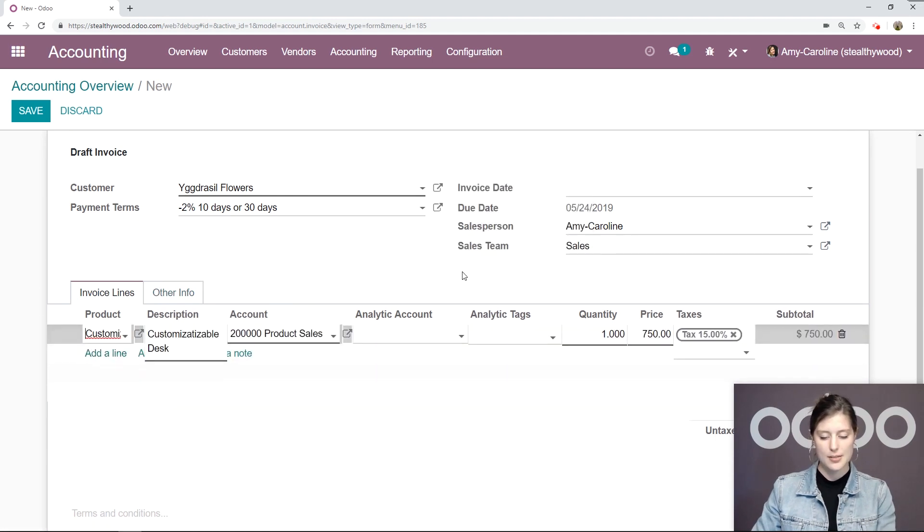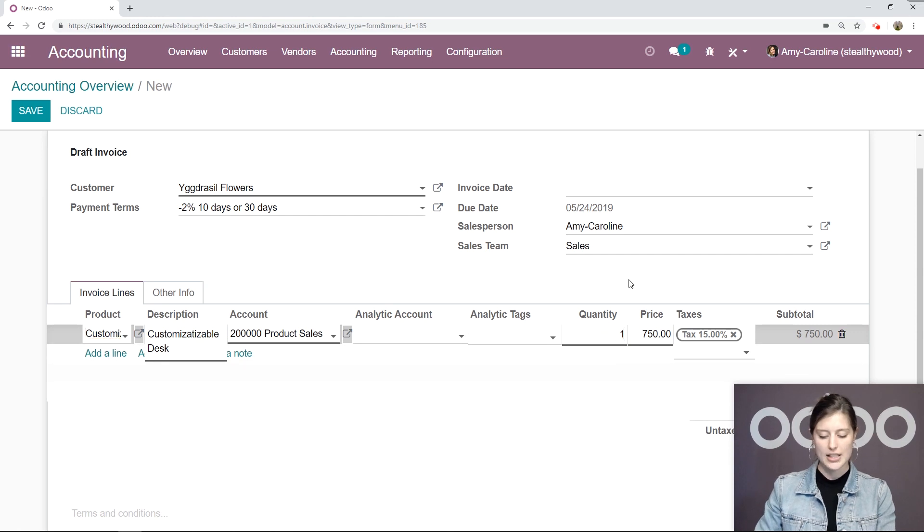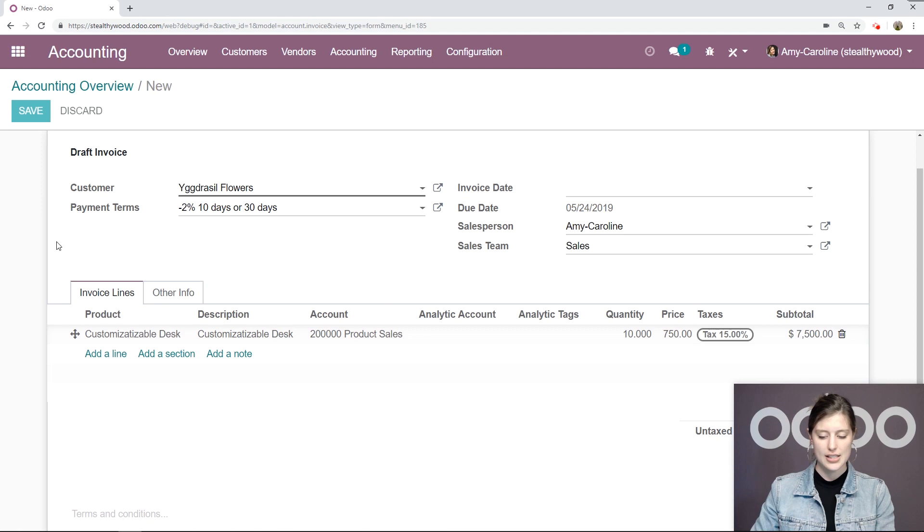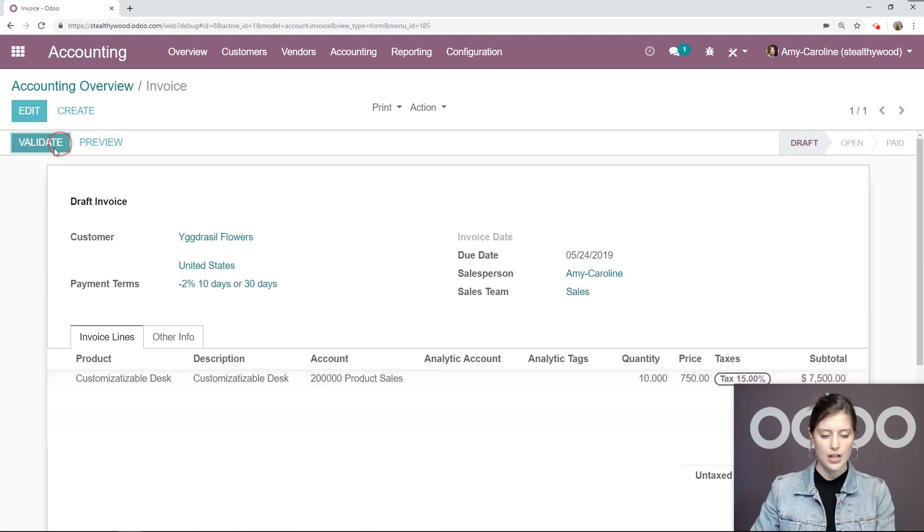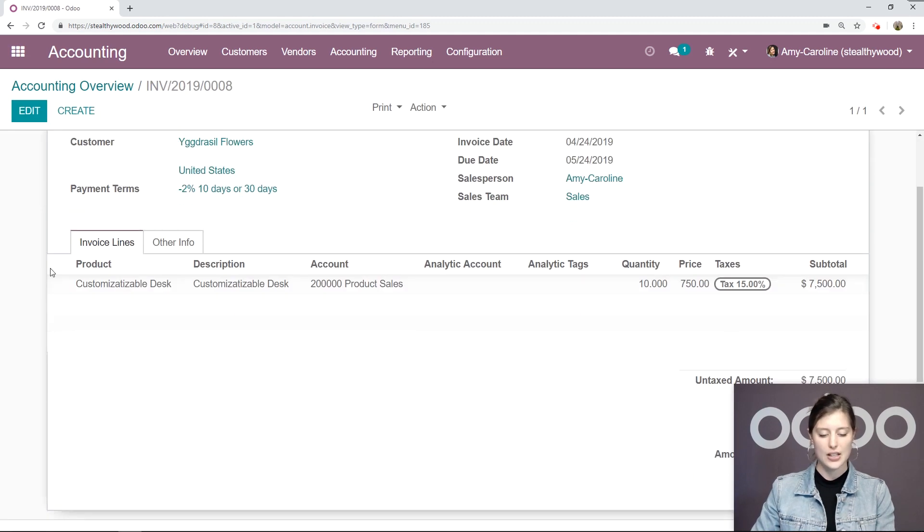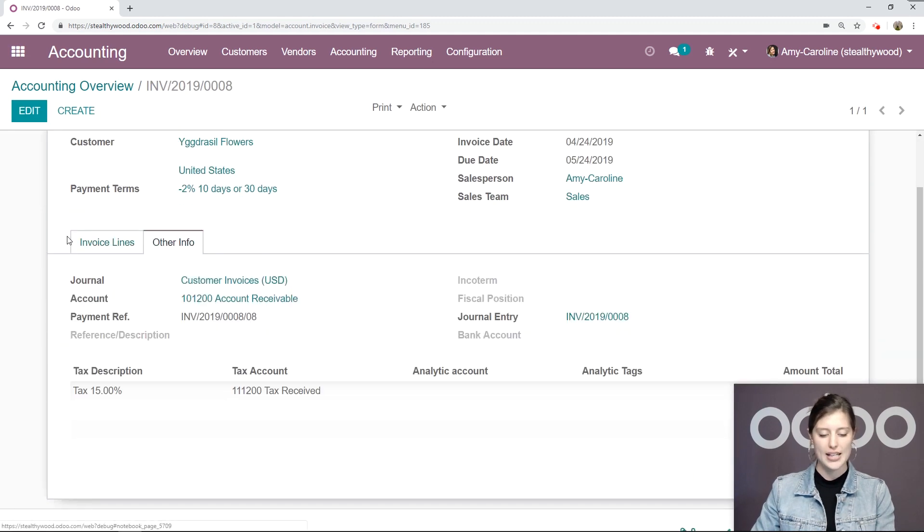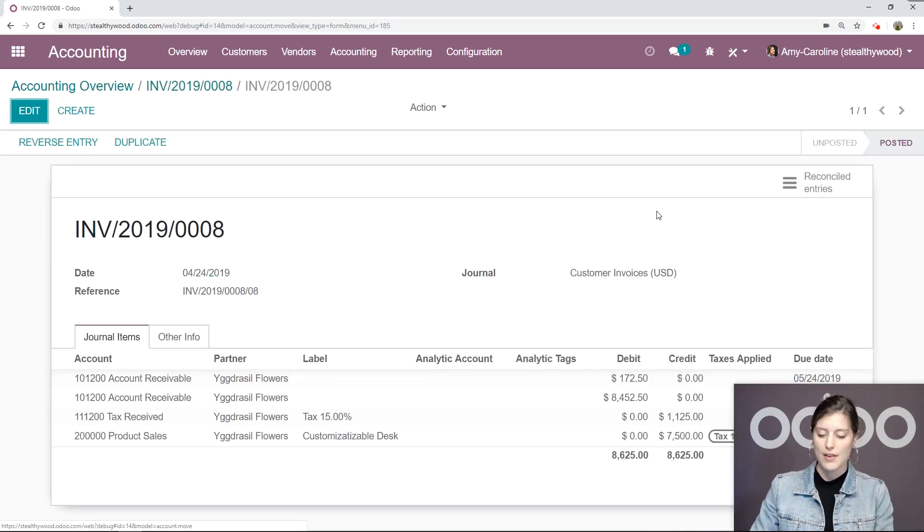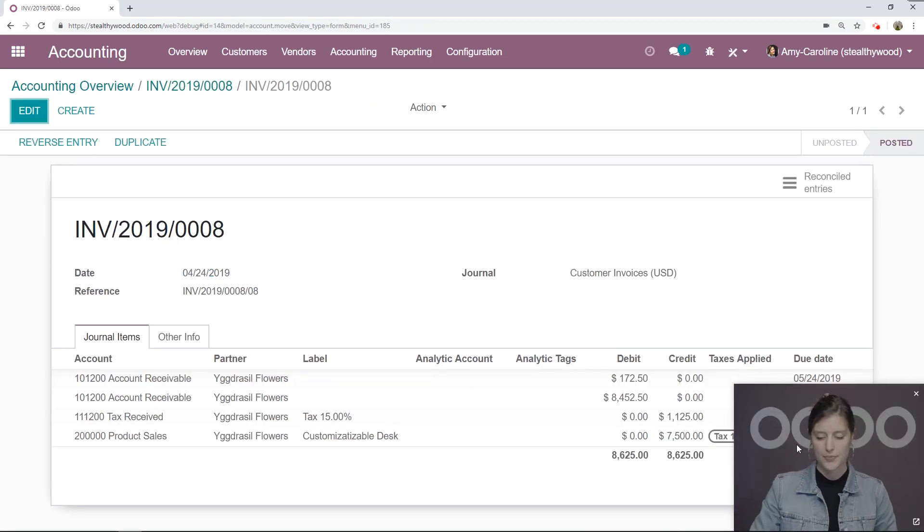Okay, so we have customizable desk here. We're going to change the quantity to 10. Then we're going to save and also validate. Now once it's validated, we're going to jump to the other info tab, and then check out the journal entry. So we have that right here.